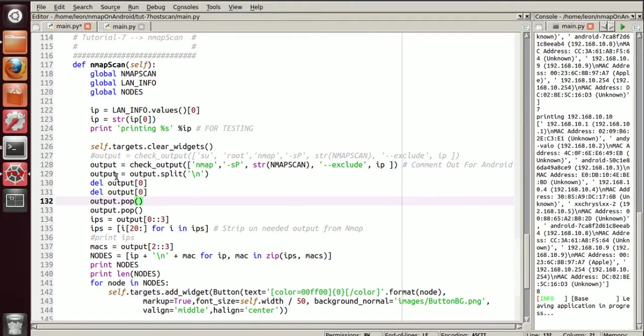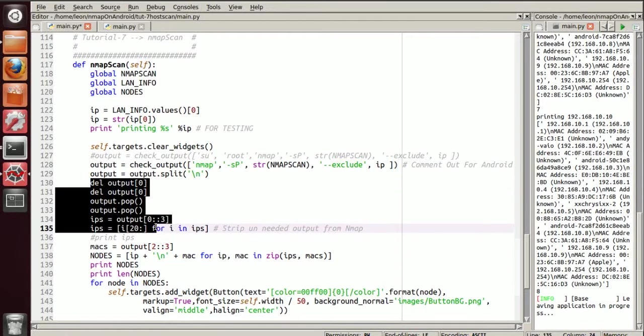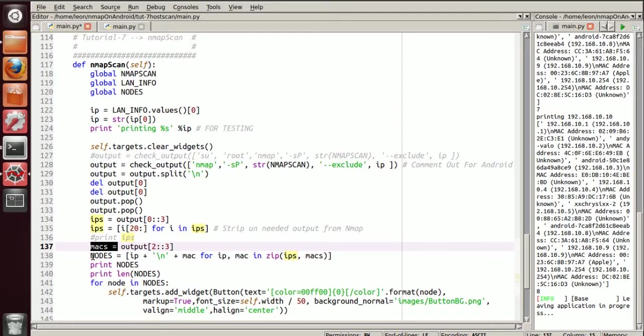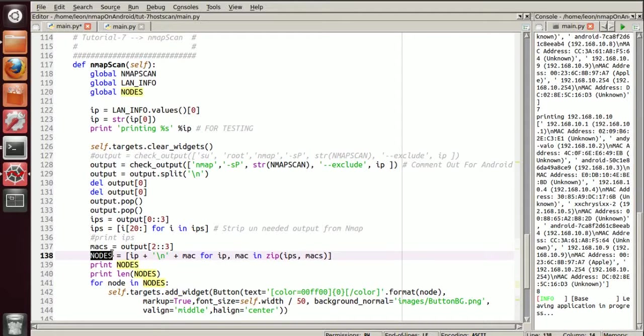So come down here. Now all of this code here is just formatting the output from nmap so that we can grab what we want. We're grabbing the IPs. We're grabbing the Macs. And we're assigning the variable list to the IP Mac.